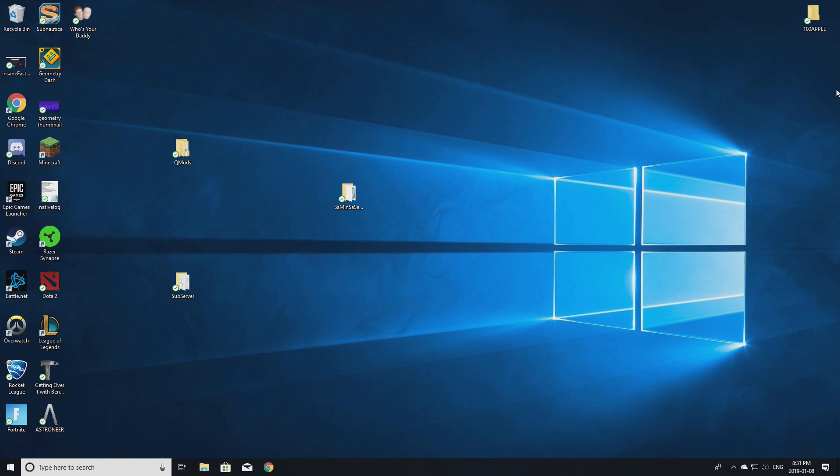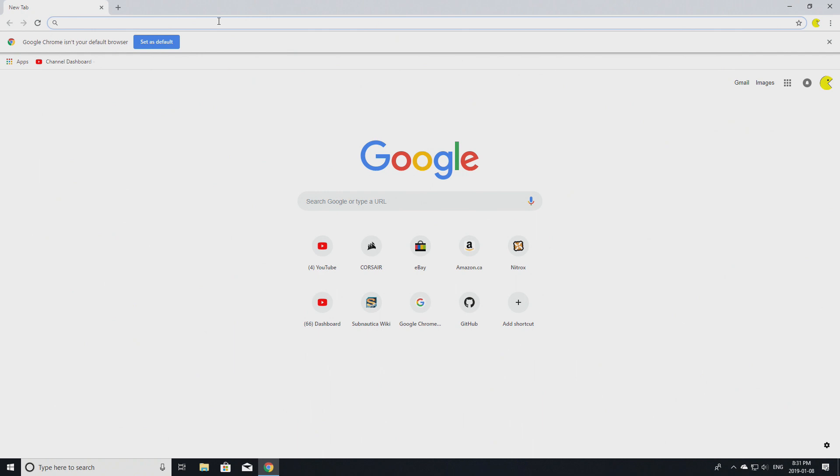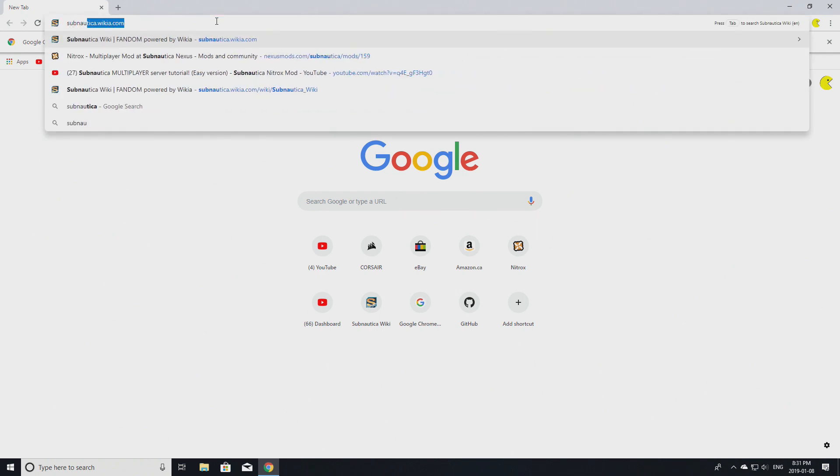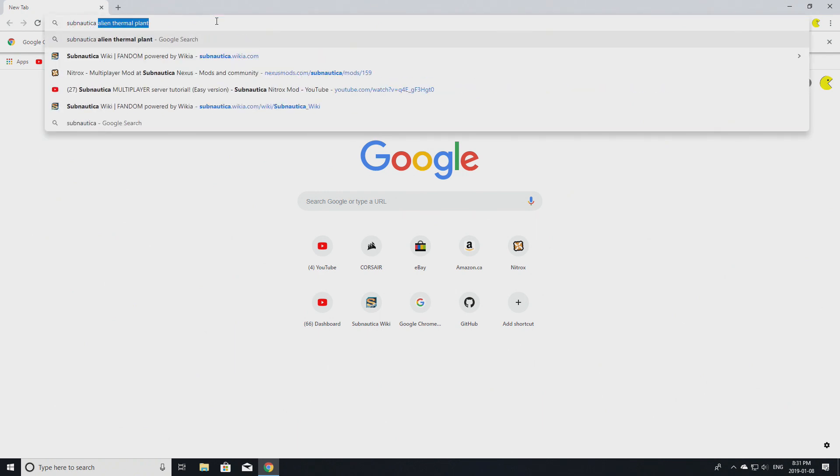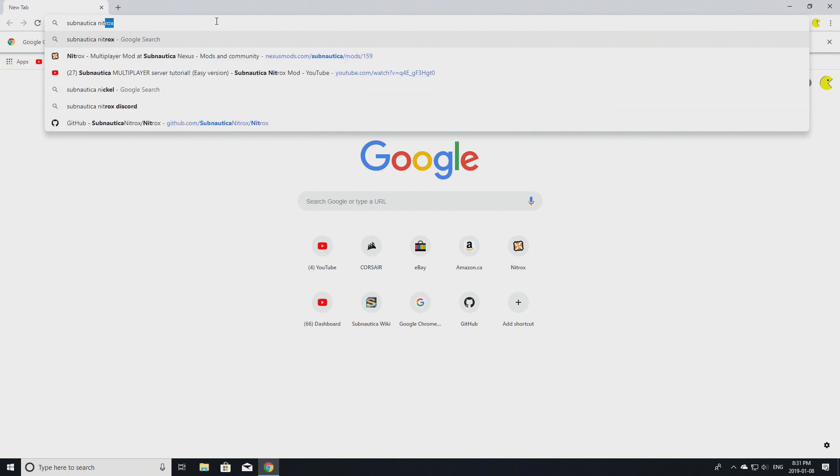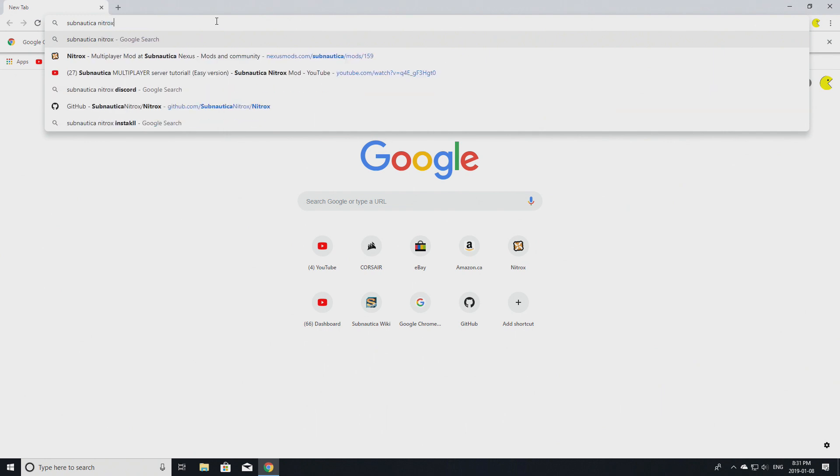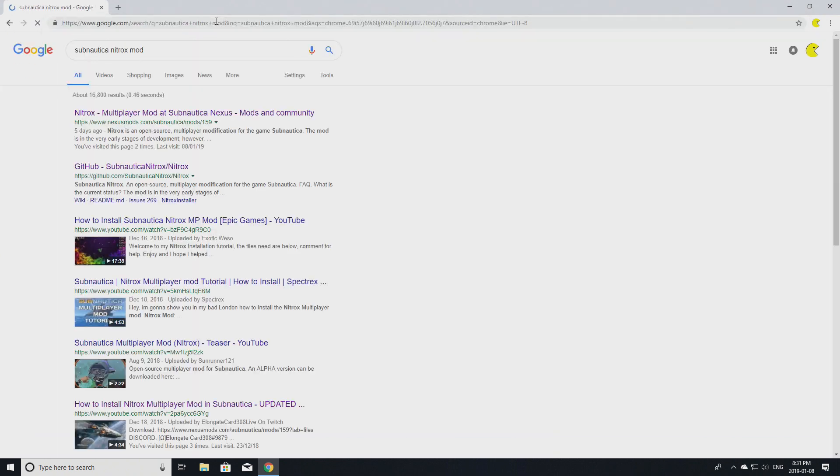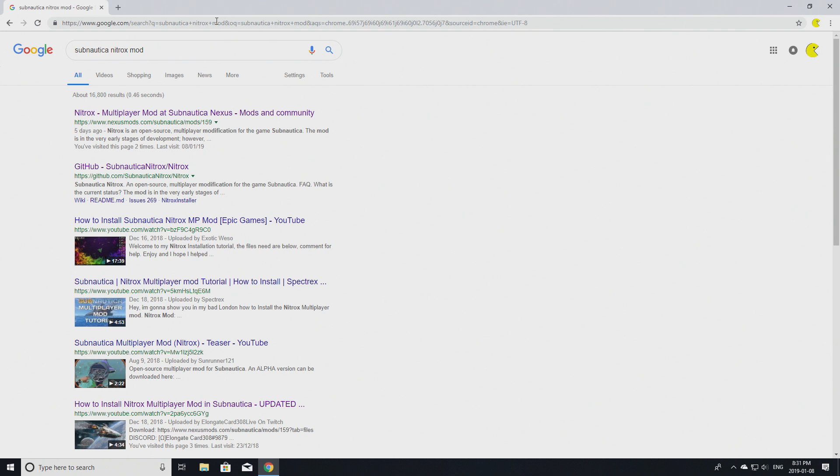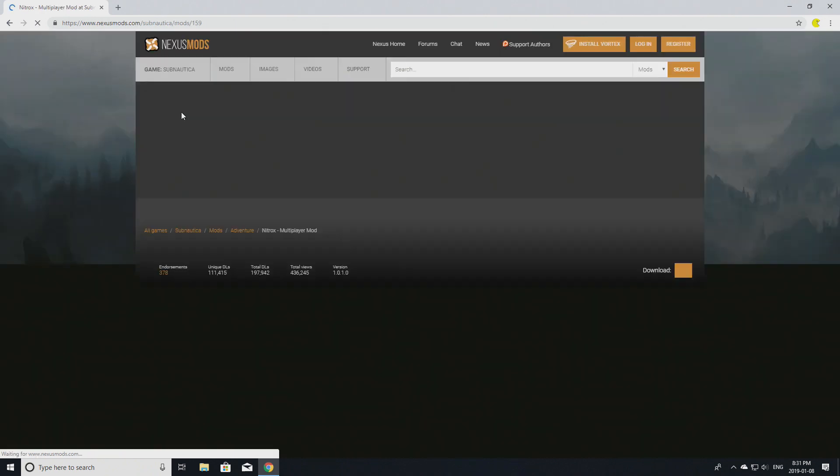First thing you want to do is actually install the mod. So all you do is just open Chrome, Firefox, or whatever and type in 'Subnautica Nitrox mod.' If you cannot find it, I'm still going to have a link in the description, but it's literally this simple - it's nexusmods.com. You click on it.